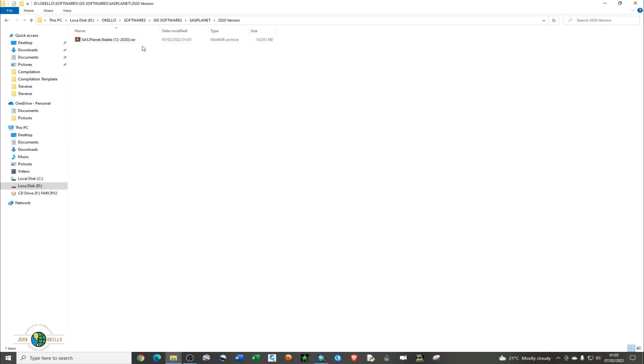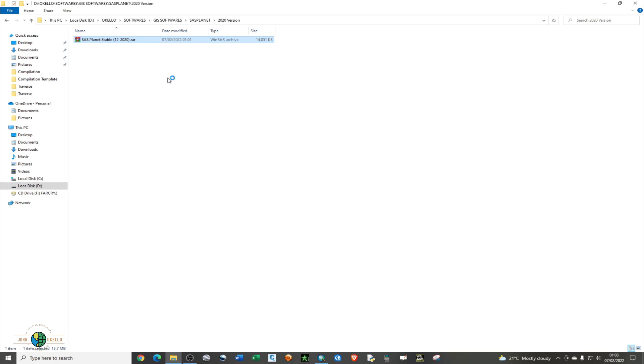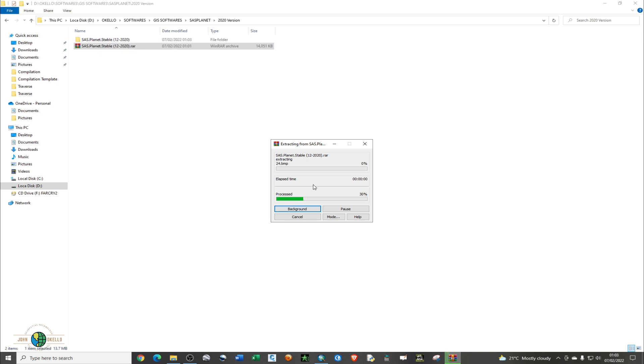This is the zip file. You're going to right-click and extract it right here. If you don't have the WinRAR or extract software, I have a video on how you can download this particular software.